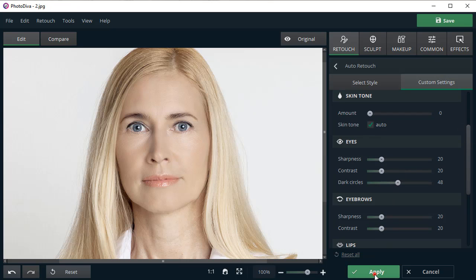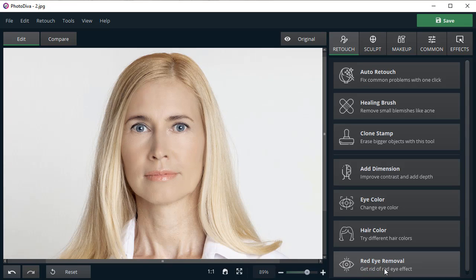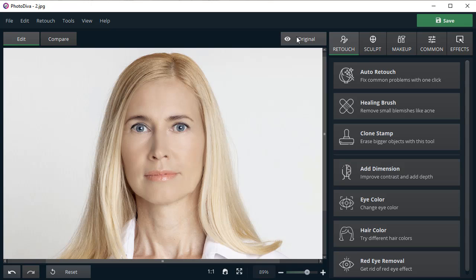Click Apply and Show Original to see the changes. Let's also add some depth and contrast to the portrait.